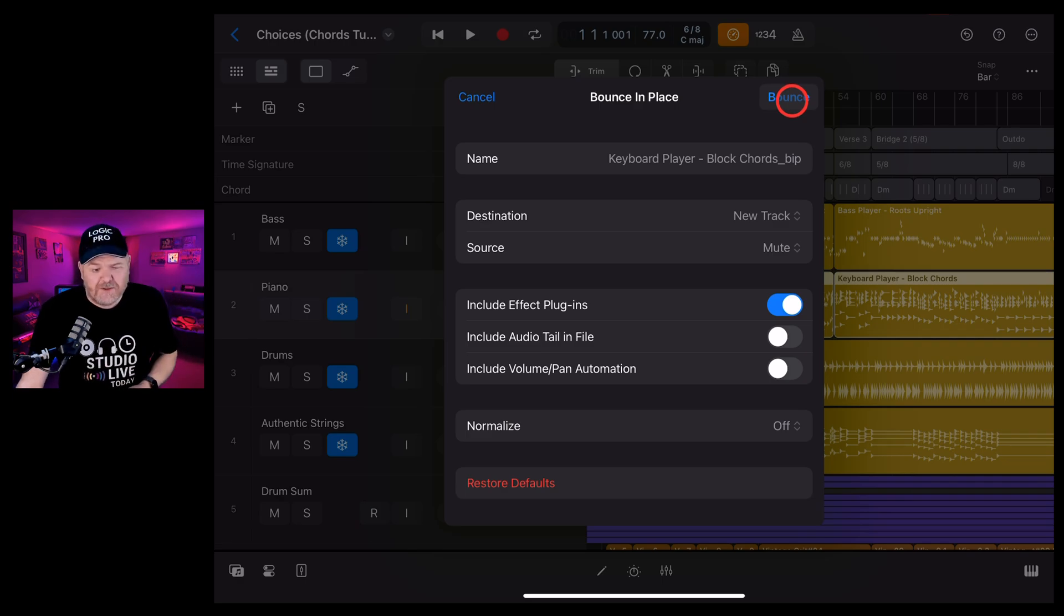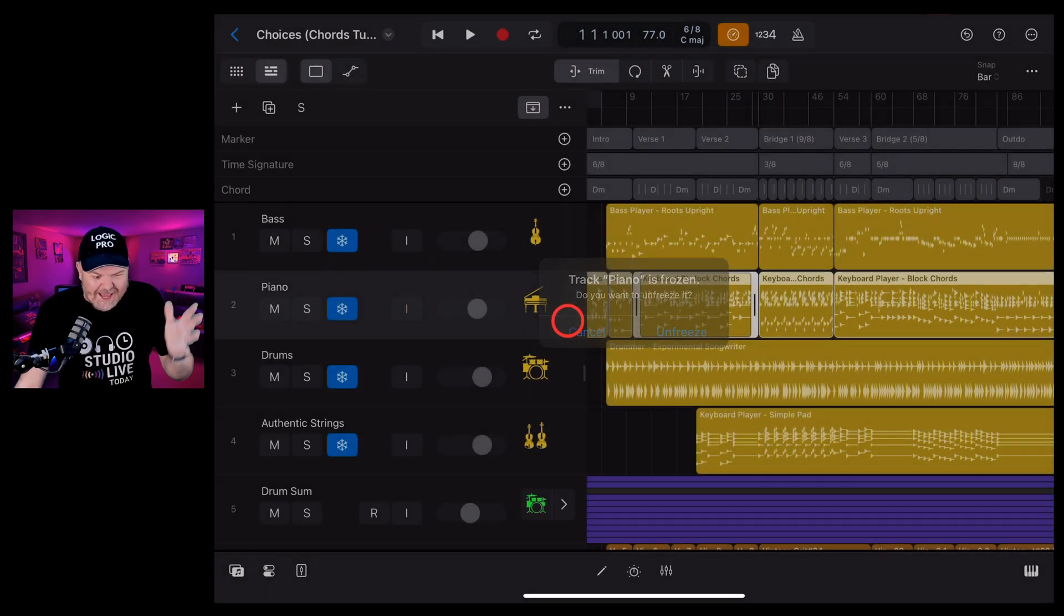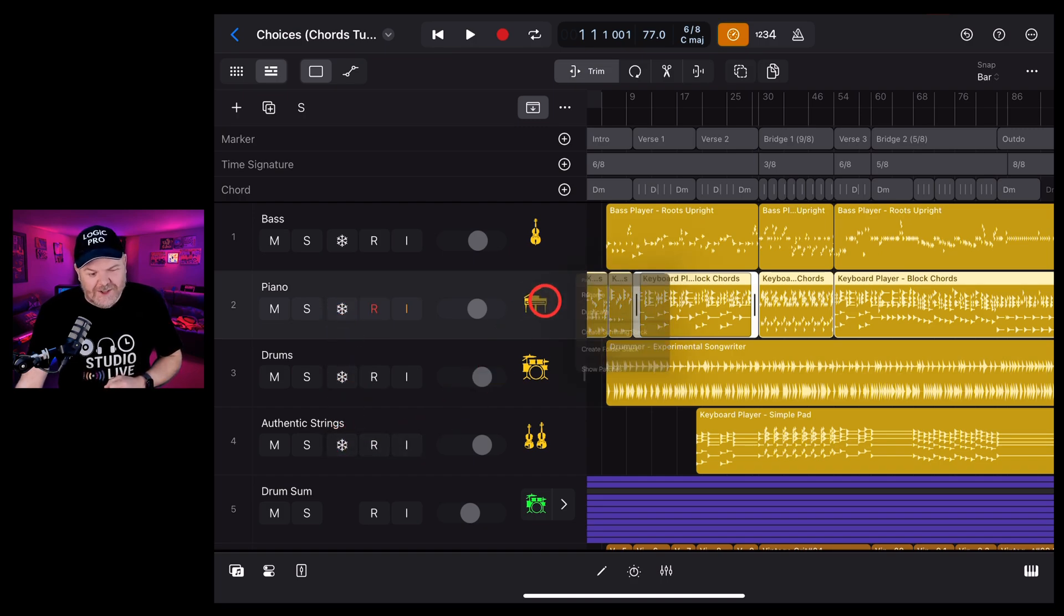It tells me I'm frozen. Yeah. So I wanted to do that on purpose, sure, to show you that you can't bounce an already frozen track.